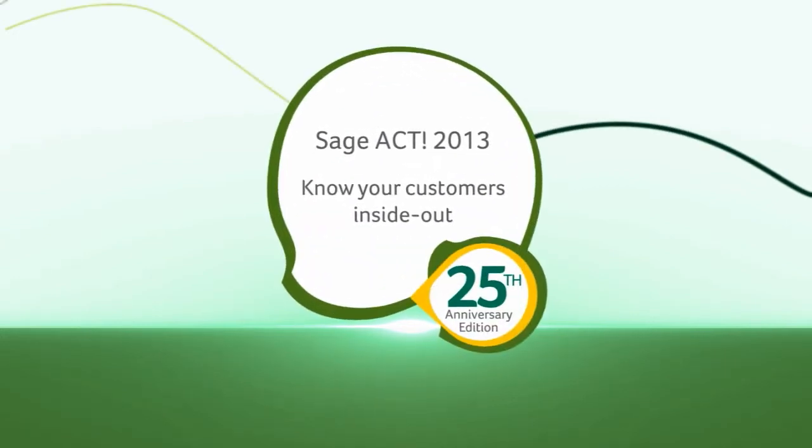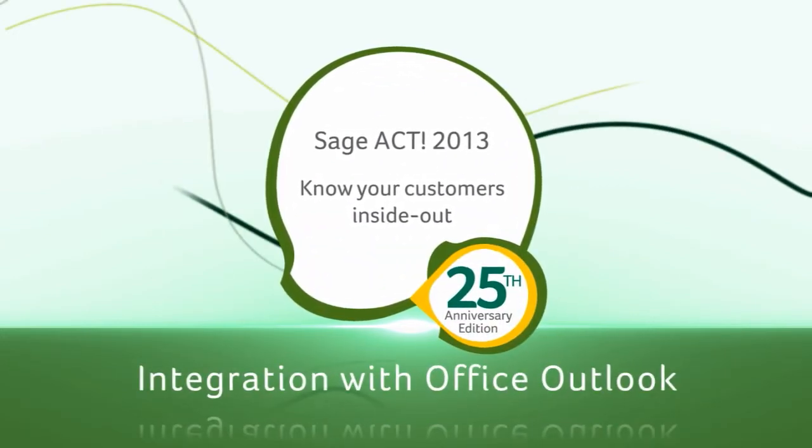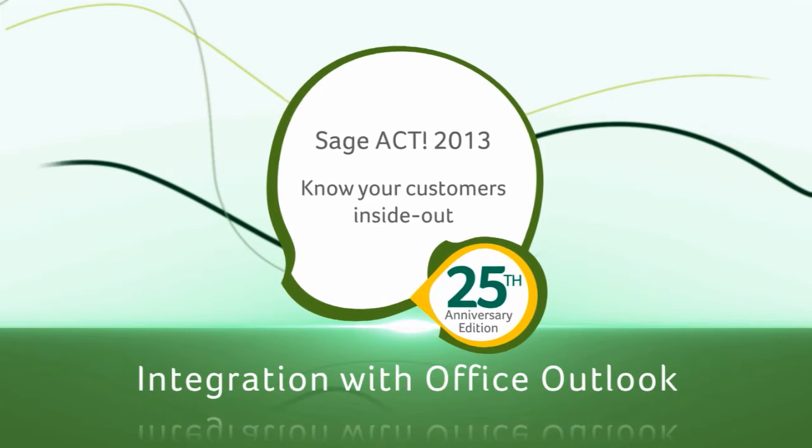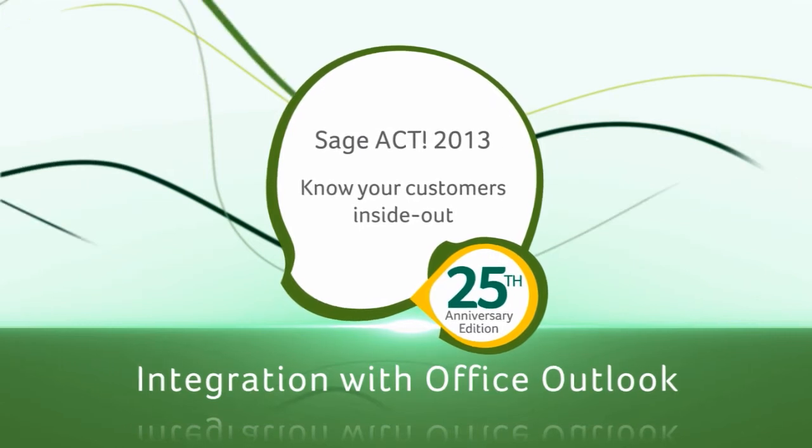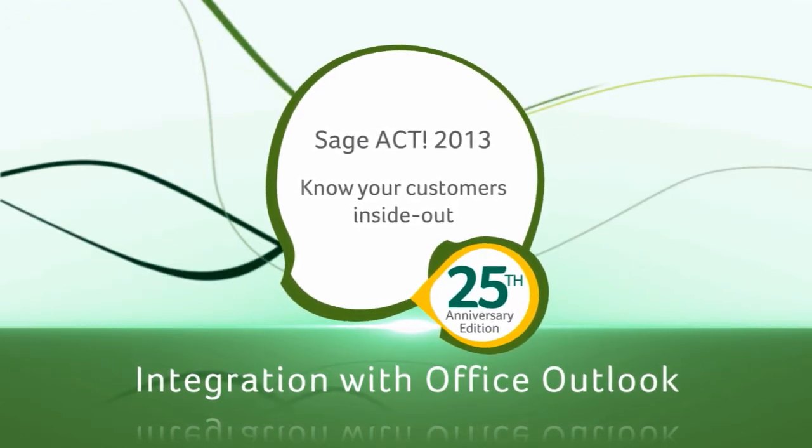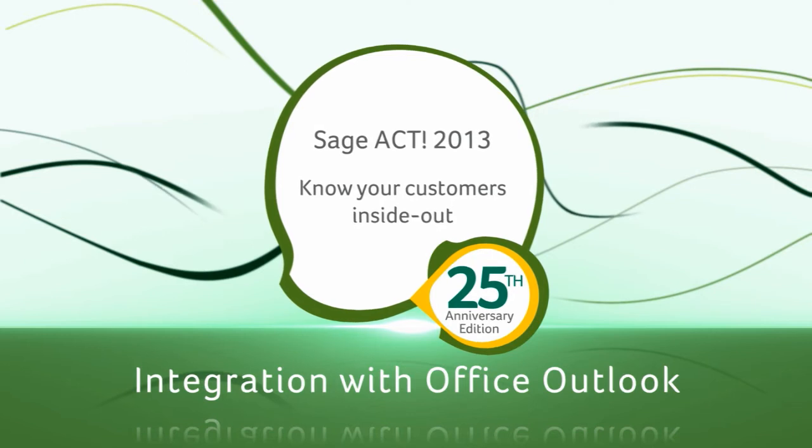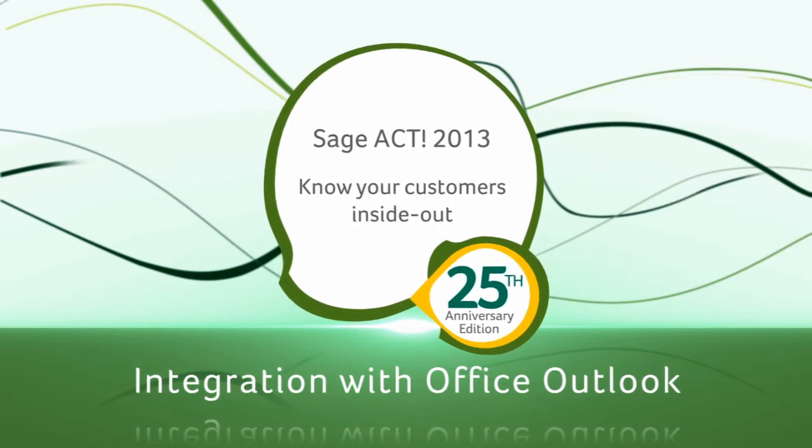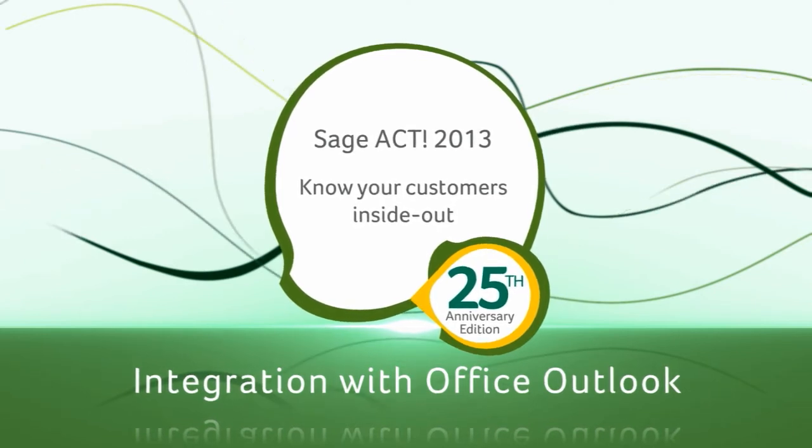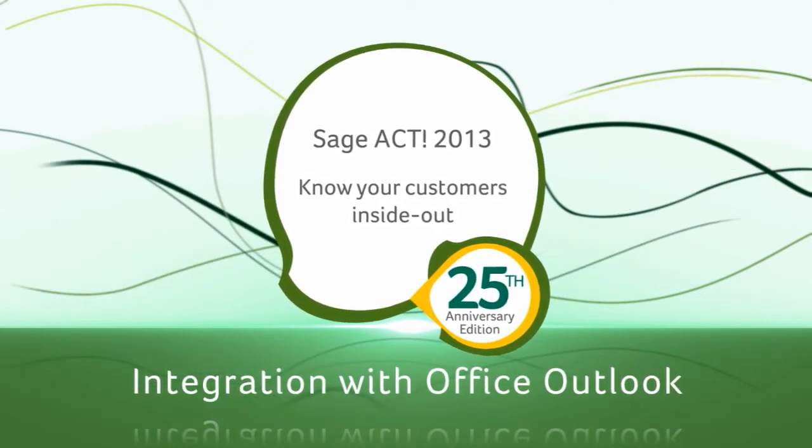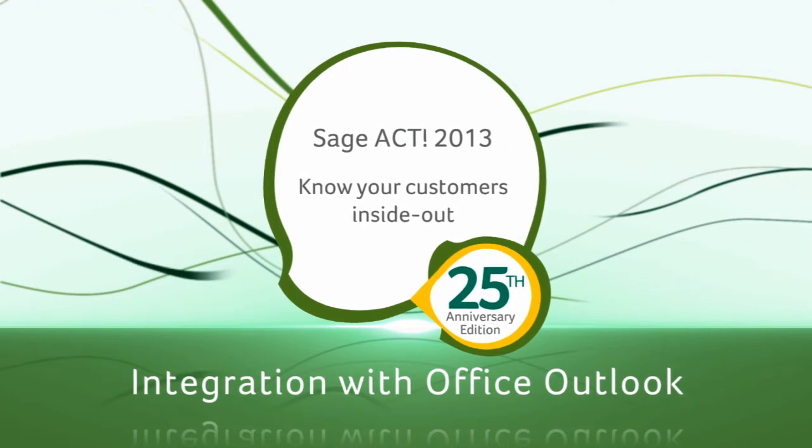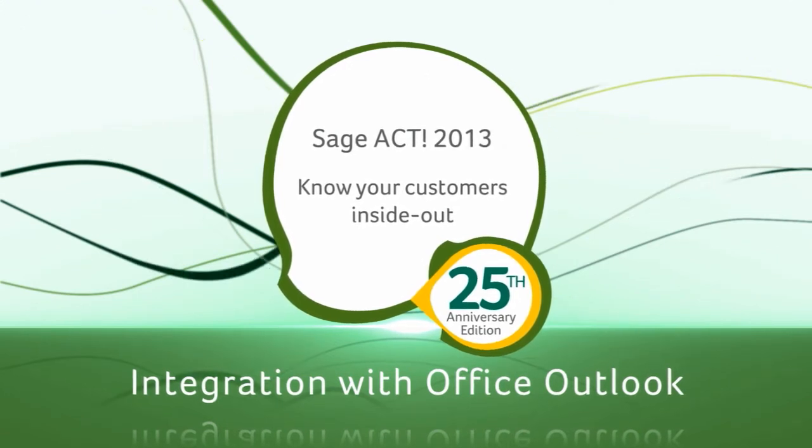Welcome to the tutorial video for integrating Sage ACT 2013 with Microsoft Office Outlook. By the end of this video, you will have learned how to integrate ACT and Outlook to record email history and how to set up calendar and contact synchronization.